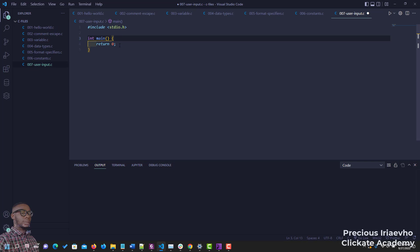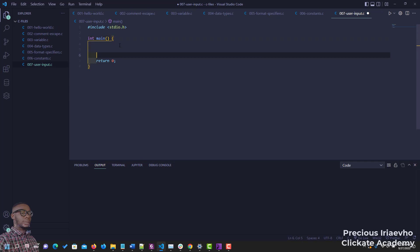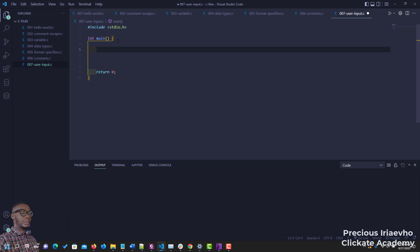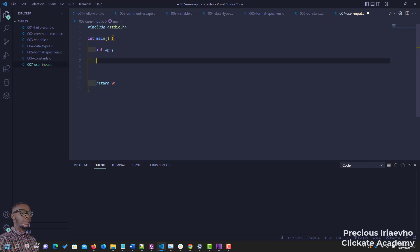Now let's begin. The first thing we want to do is to set a variable. Let's assume we want to collect the user's age — we want to know the user age. We can start with int, so we initialize a variable called age, but it's empty right now.